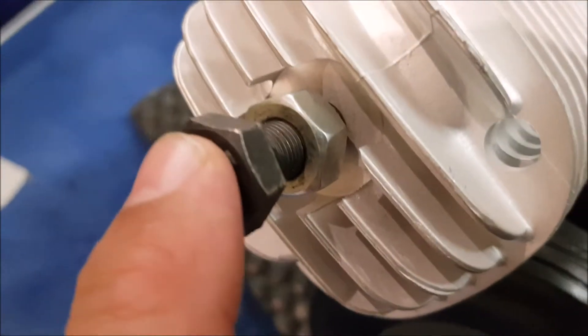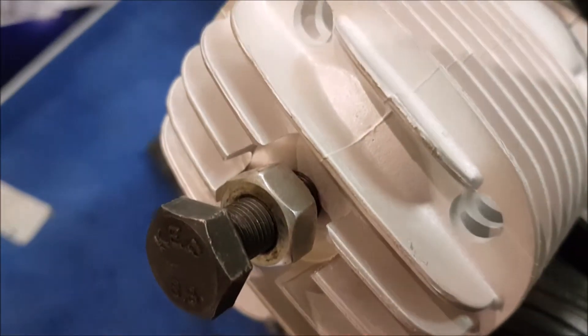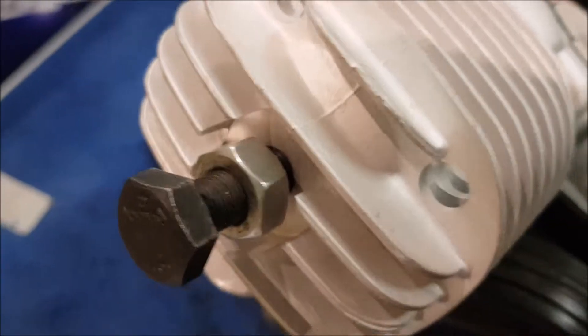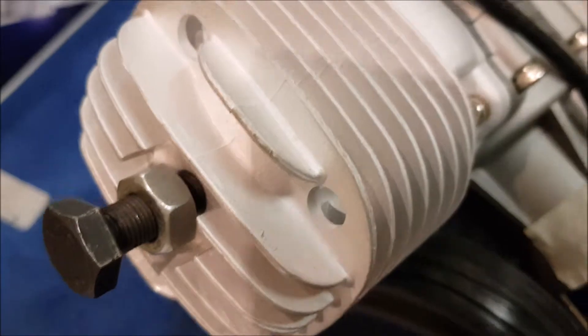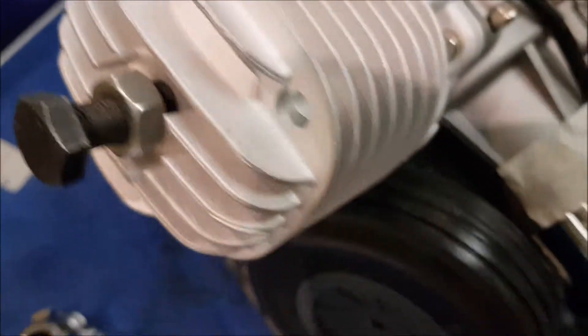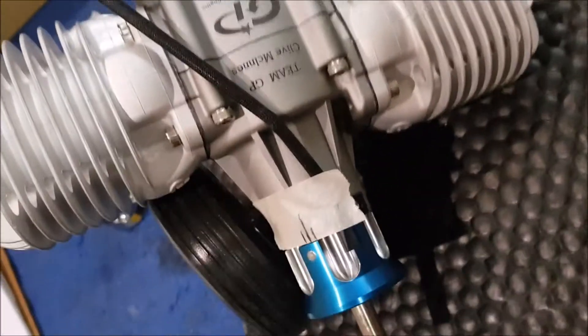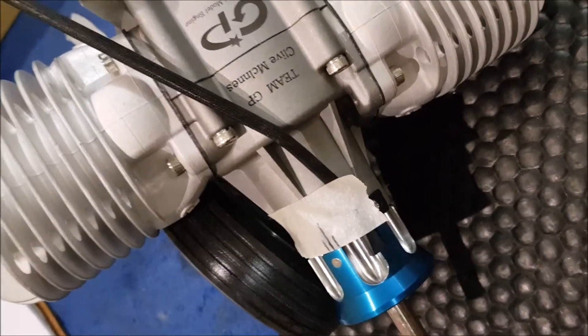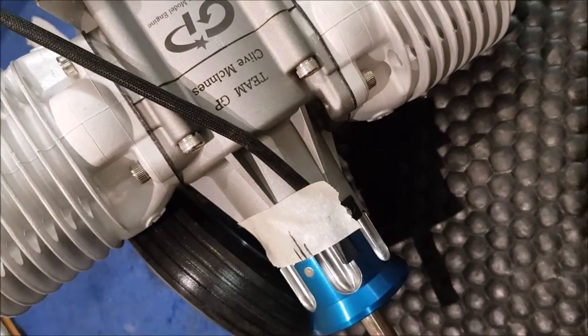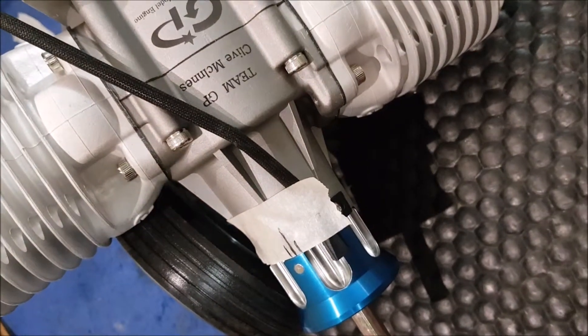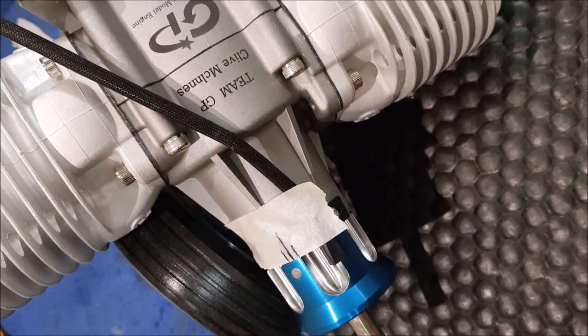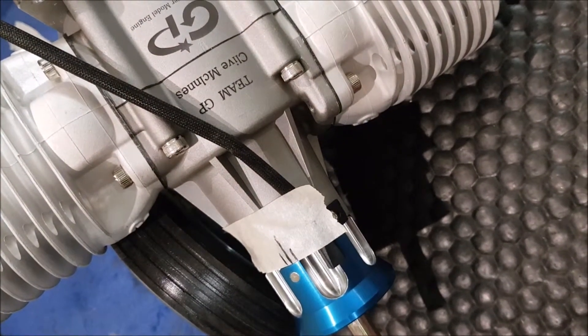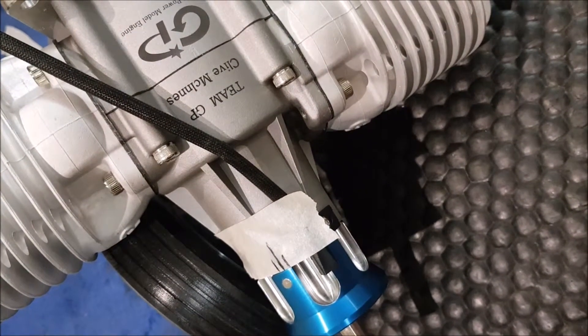So to get top dead centre all we've done is taken a 10 x 1mm bolt, screw that into the top of the cylinder, so we've got something for the pistons to go up against. Now let me just set this camera up here, then I can show you a little bit more what we're going to do.